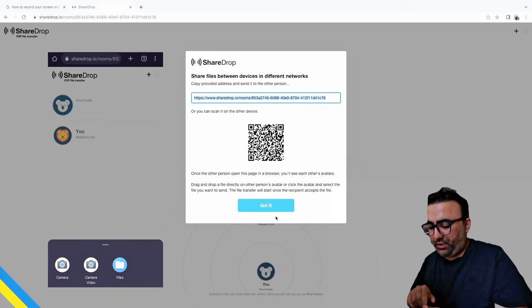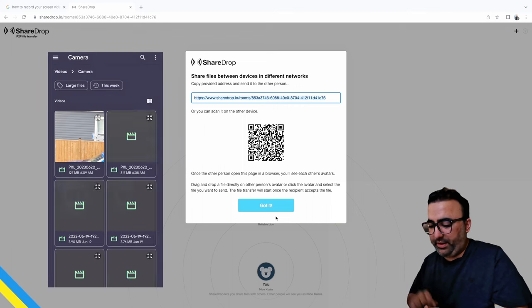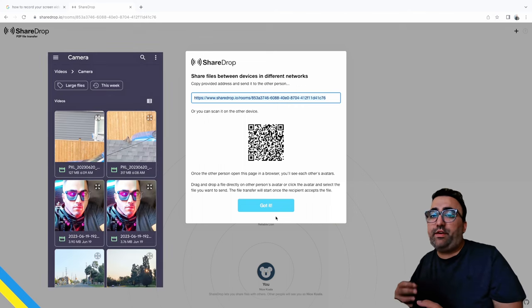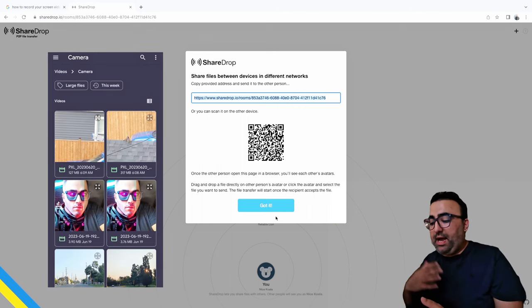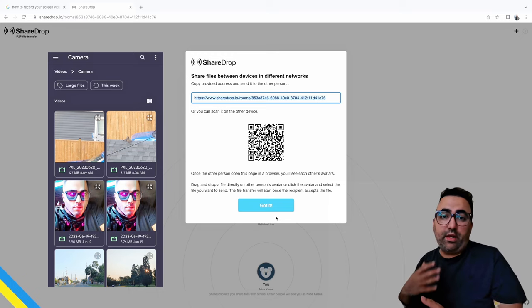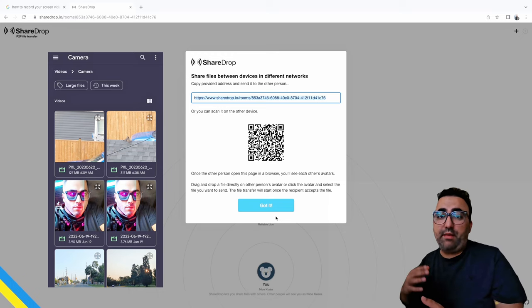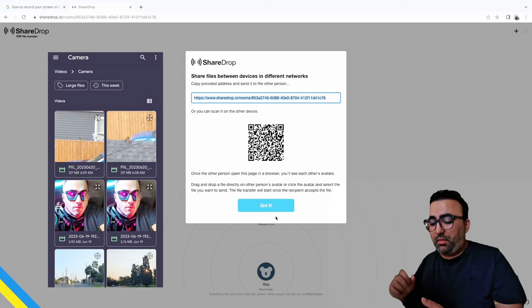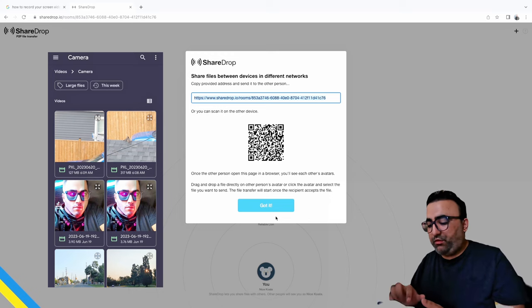Now it's giving me options: camera, camera video, file. So I'm gonna select file here. It's not that you can only send small files between the two devices. I have sent 4K video files as well, up to 500 MB in one go, and honestly it goes like a breeze, no problem.